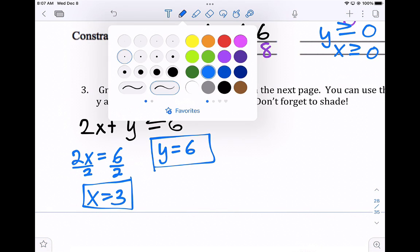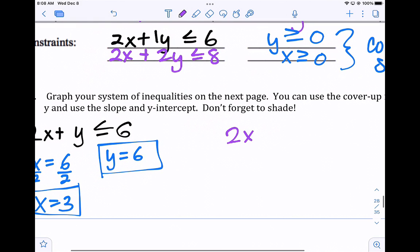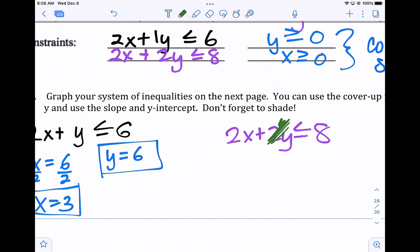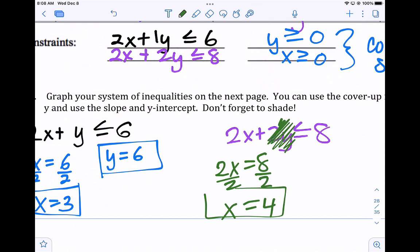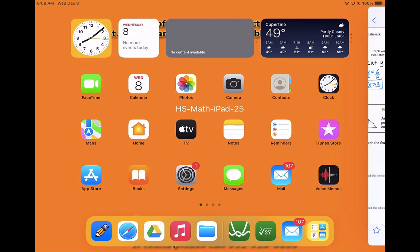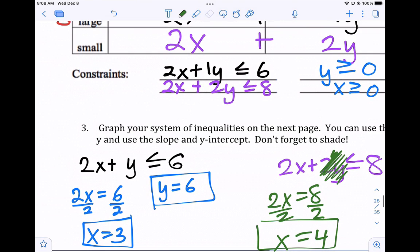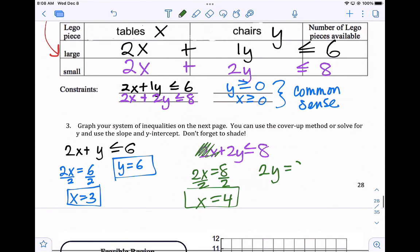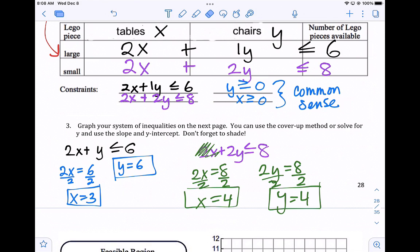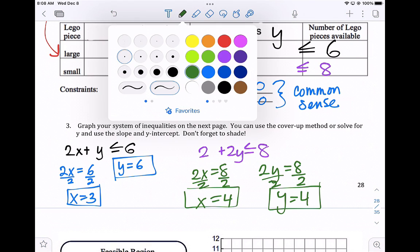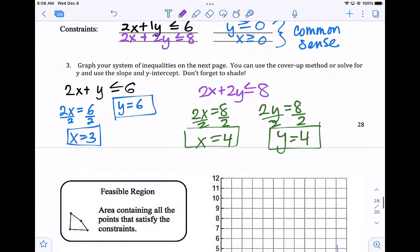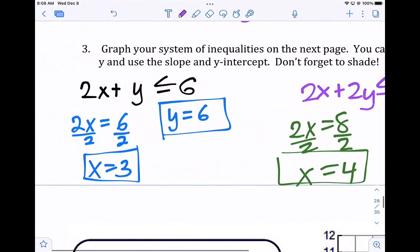Let's take a look at the second inequality: 2x plus 2y is less than or equal to eight. Use the cover-up method. Cover up the y: 2x equals eight, divide by two, so x equals four. Cover up the x value: 2y equals eight, so y equals four. We like to solve these before graphing in case we need to scale our graph. Our y value should go up to at least six and x up to at least four.